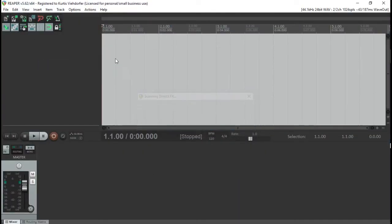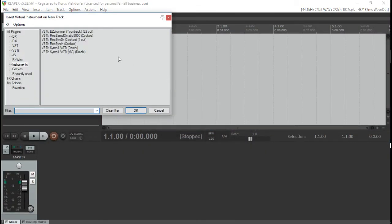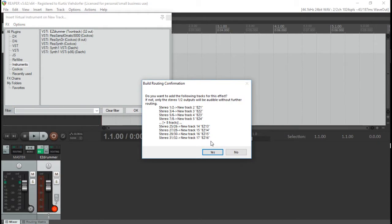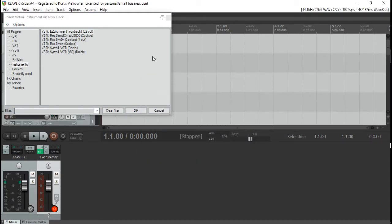So you're going to open that up, insert virtual instruments on new track, pull up your Easy Drummer, and make sure you load your project.